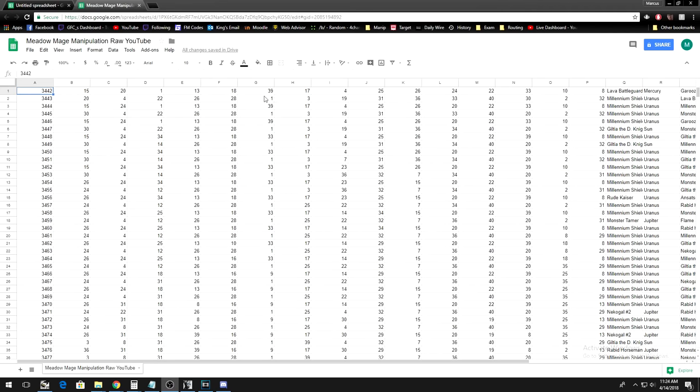With the spreadsheet open, you can now begin the search for the frame or frames you want. What you want to do is search for frames where the card you want to win is dropped. An easy way of doing this is conditional formatting.